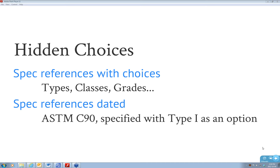ASTM is a classic example. I sat on some ASTM committees, especially E06, the Building Economics Committee, dealing with Uniformat. These standards are written as consensus documents, so oftentimes they represent the least common denominator. It truly is an industry-accepted minimum. If you need something more than the minimum, you better be prepared to specify it.